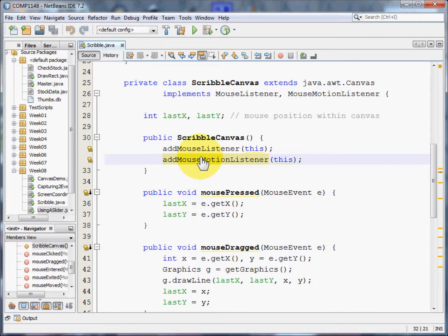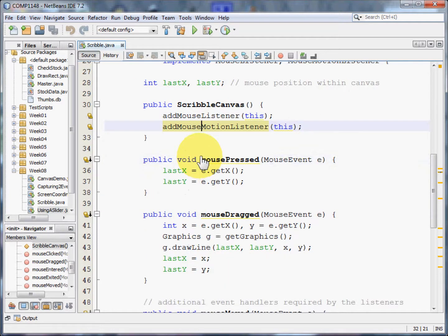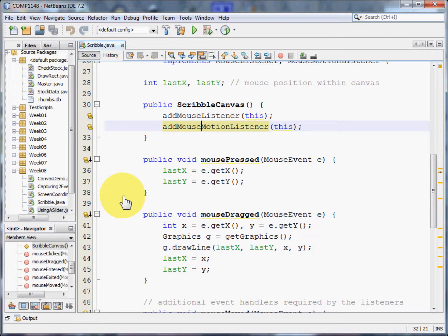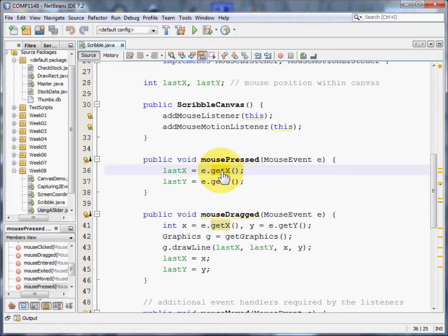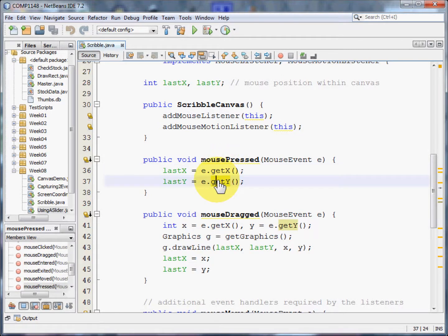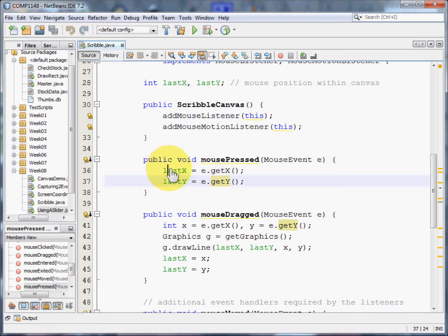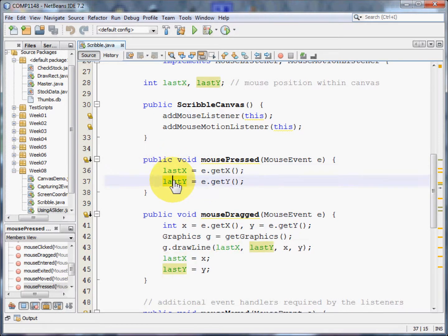With that done, we can now get down to some work. When we first press the mouse we want to ensure that it remembers where we were. So we need to get the x coordinate and the y coordinate of the sharp point of the mouse and put those into lastX and lastY.